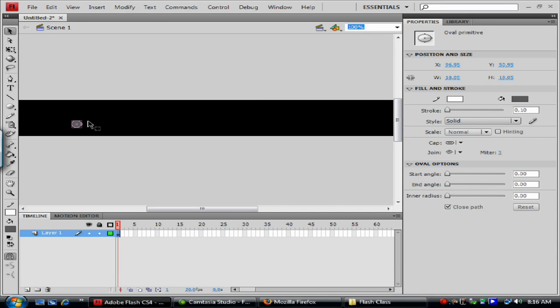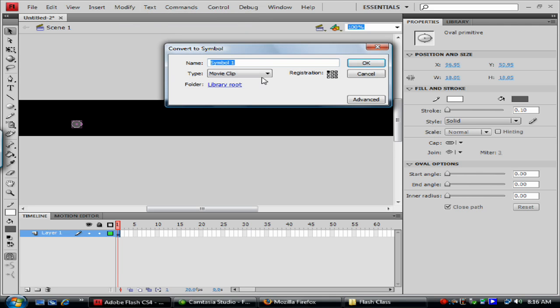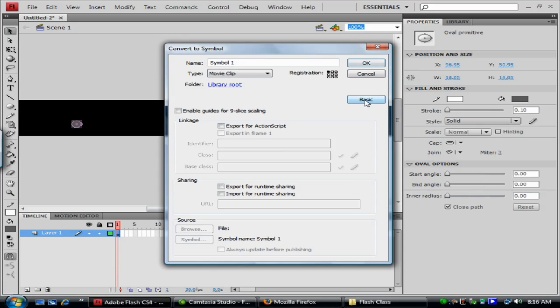So basically I create my shape. I'm going to go under modify, convert to symbol. And there's several different options here. Actually I'm going to go to advanced, but a lot of this we're not going to really talk about right now. But one thing we're going to talk about is the type. There's three different types of symbols.